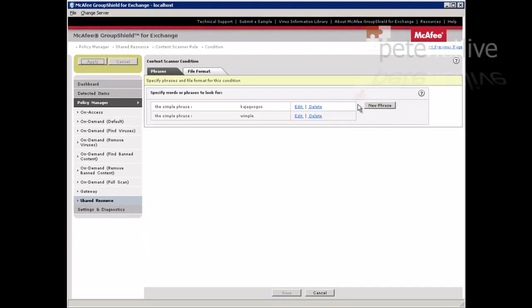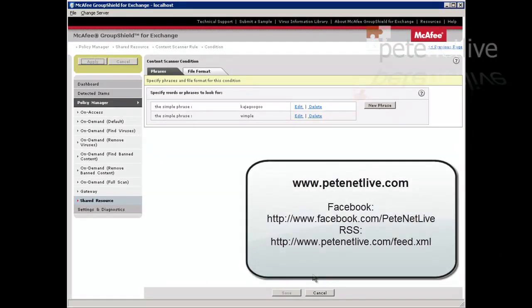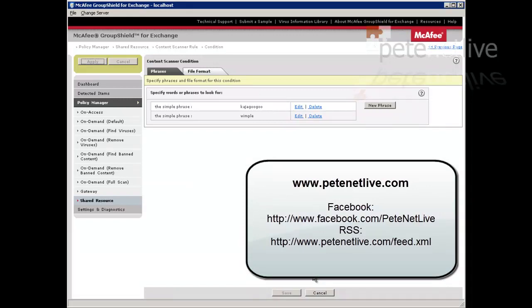And you can build that up with sensible words like Viagra, Rolex watches, etc. Don't forget to visit us at www.pnetlife.com. Thanks very much for watching.